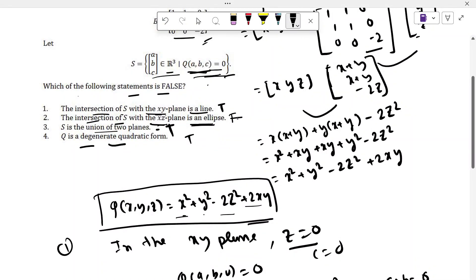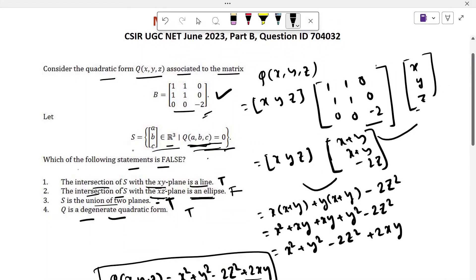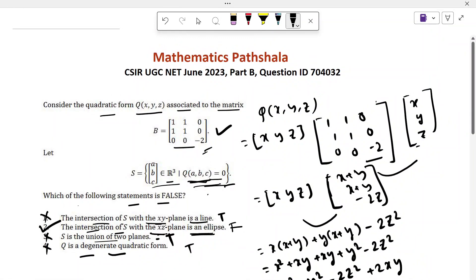Only option 2 is false — the intersection of S with the xz-plane is a pair of straight lines, not an ellipse. So option 2 is the correct answer. Thank you for watching this video. Please subscribe to our channel and support us.